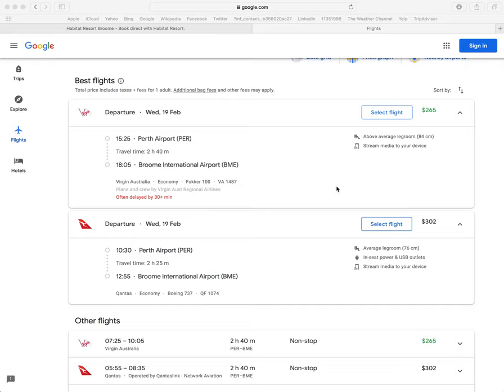We've got two flights here from Virgin and one from Qantas as well. But if we look further down the screen, we've also got other flights from Virgin and Qantas.